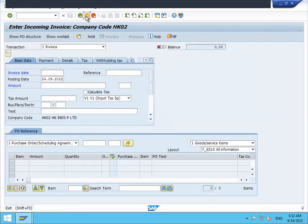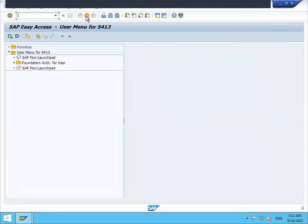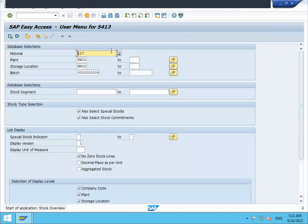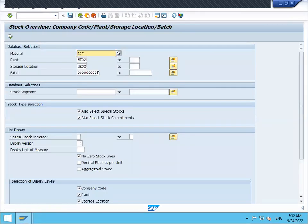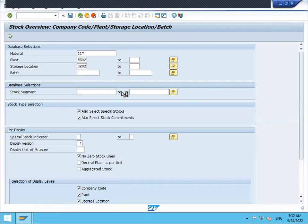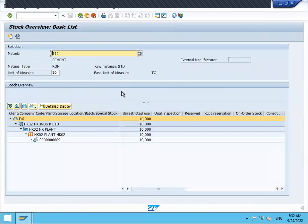This is how we create the batch and how we use batch in purchase order, goods receipt, and invoice verification. Let me see the inventory, MMB. Execute it. See here, material has been inventoried with batch 9. So this is what the batch is.